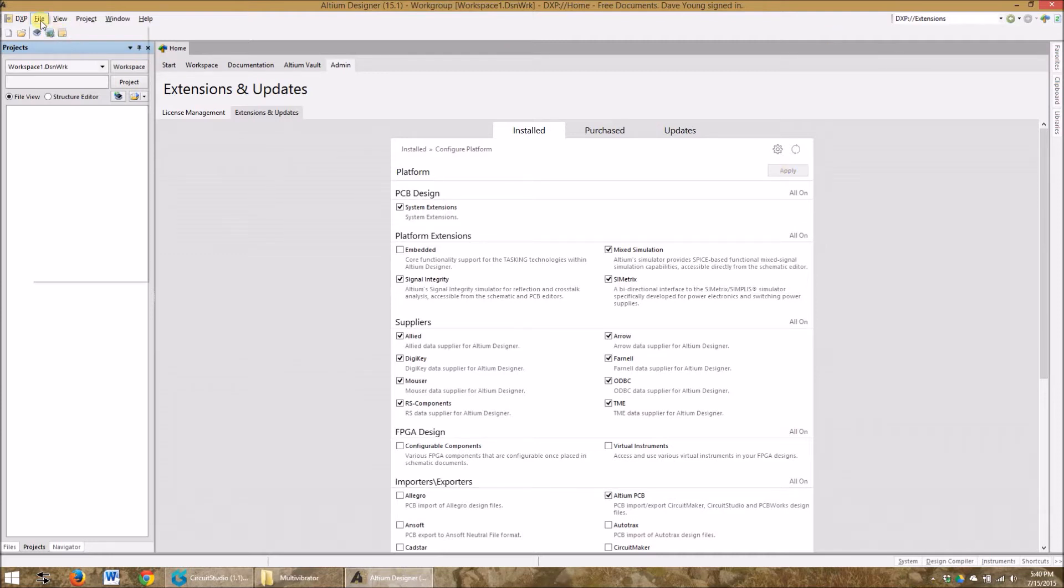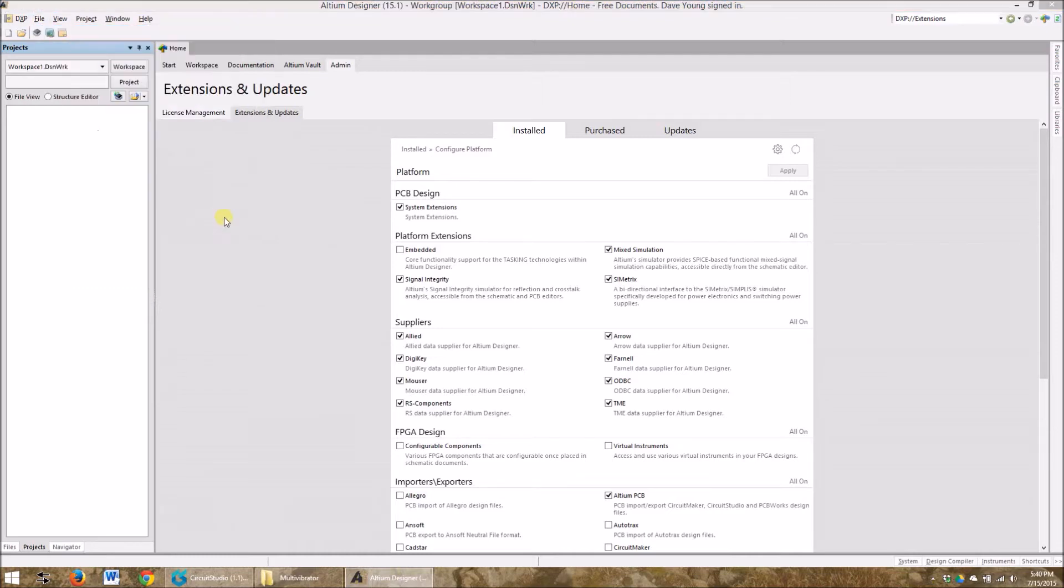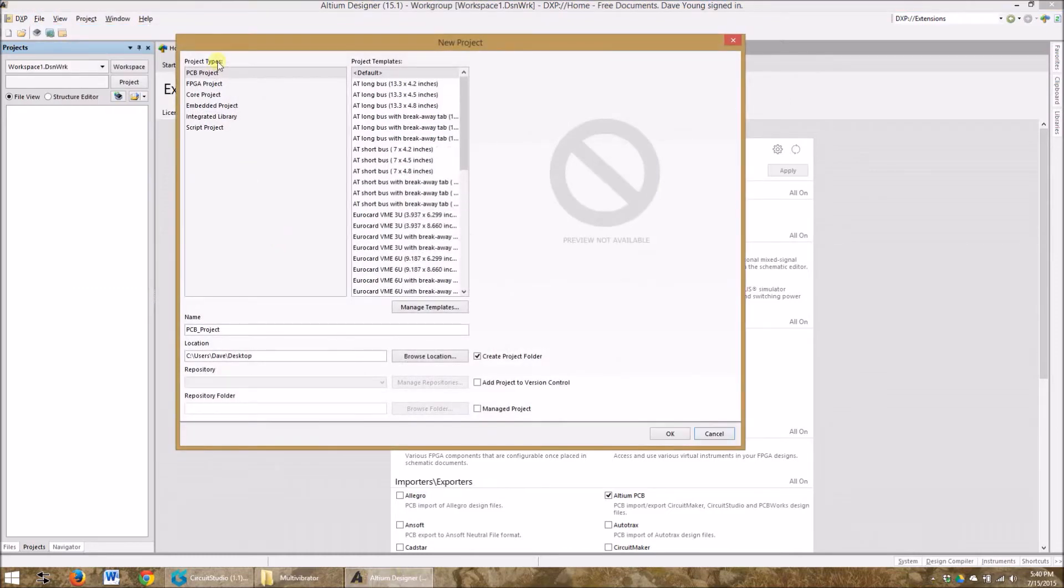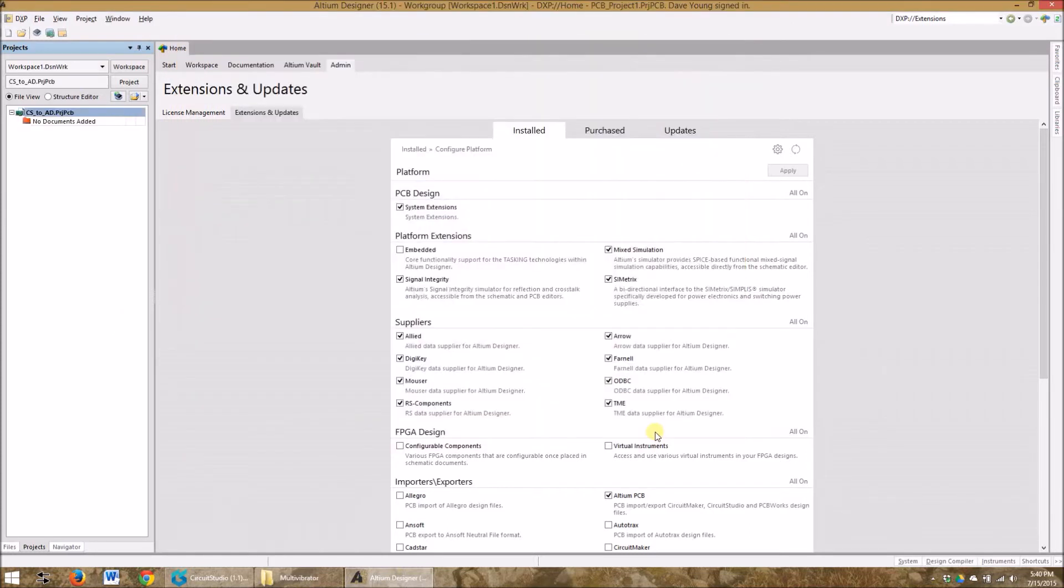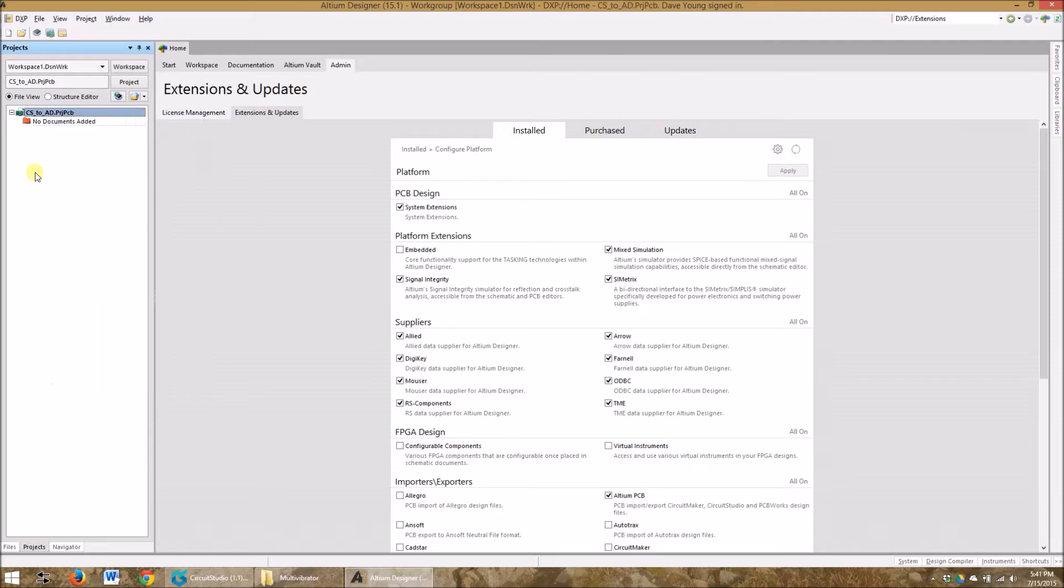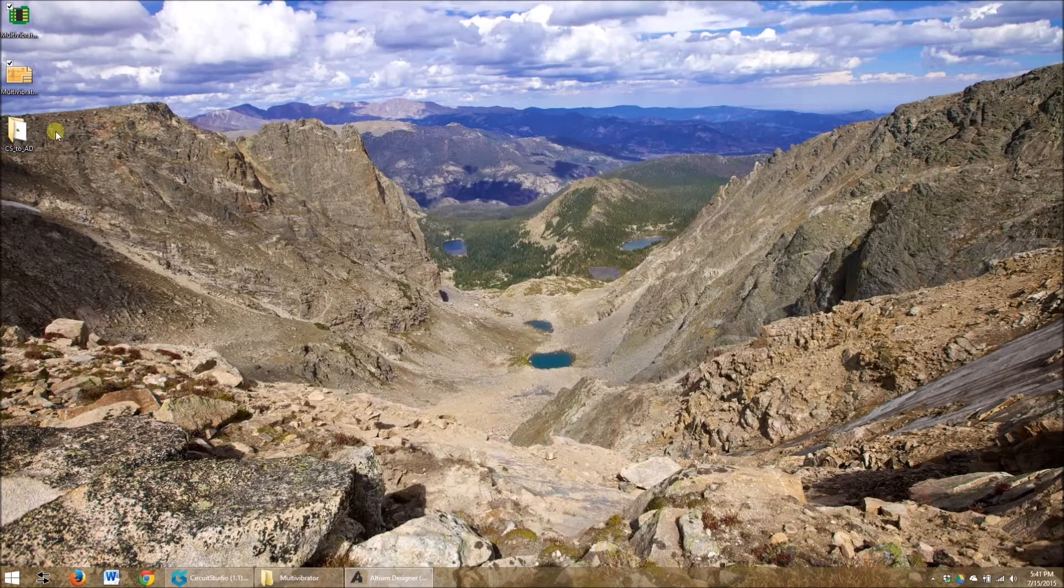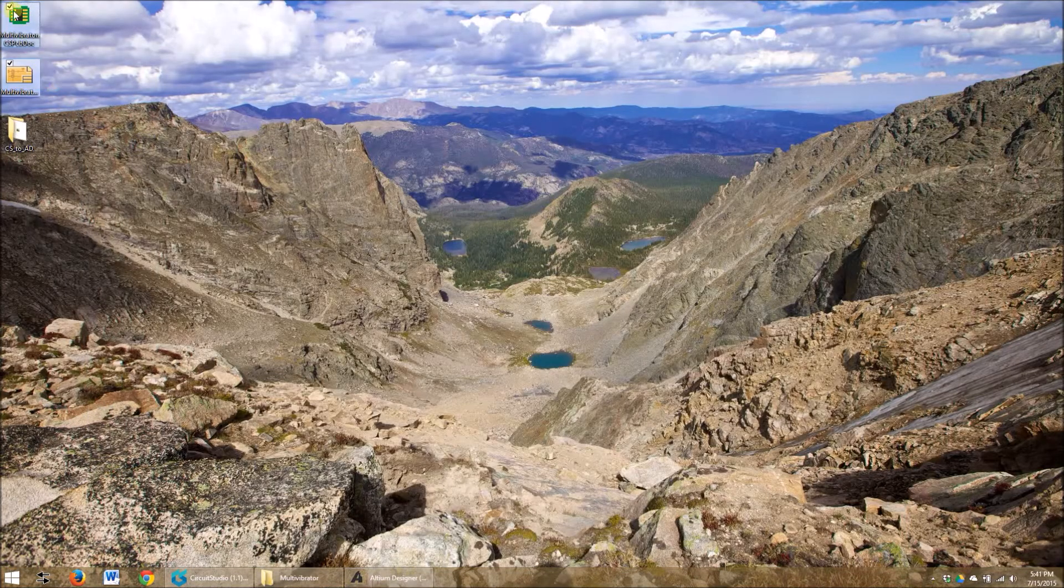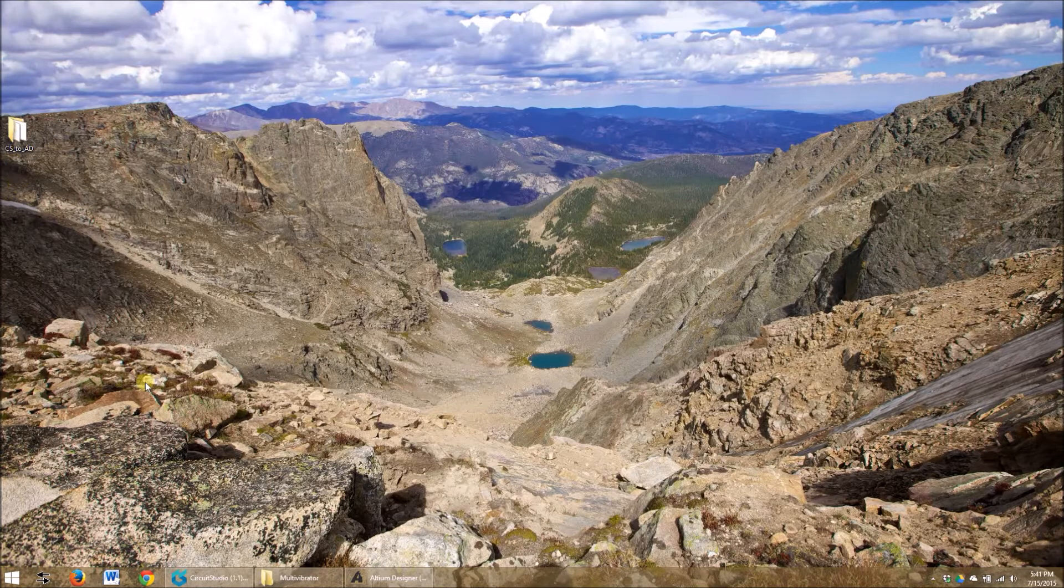Let's get started. So we go File, New and Project, we're just creating a normal project, PCB project is default. We're gonna put it on the desktop and let's name it CS2AD. I'm gonna create a project folder. So I've got nothing there, because we can start by adding existing to project and actually before I do that let's take these two files and put them in right into the folder. That'll make it easier to deal with.